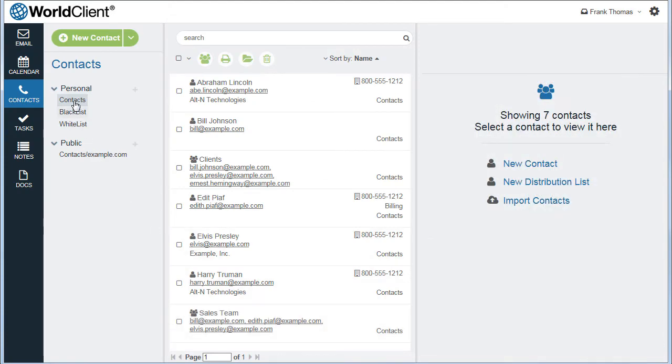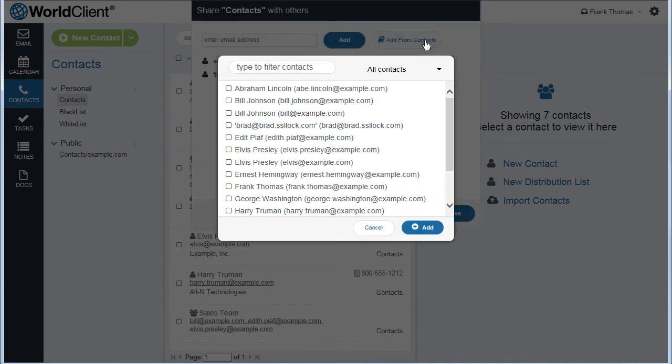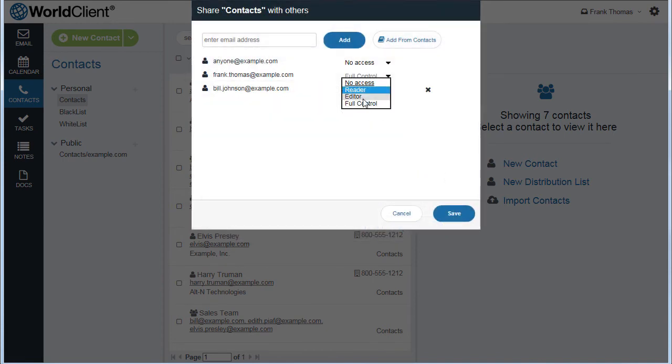WorldClient's folder sharing feature allows you to delegate and fully customize shared access to your email, calendar, contacts, tasks, documents, and notes.